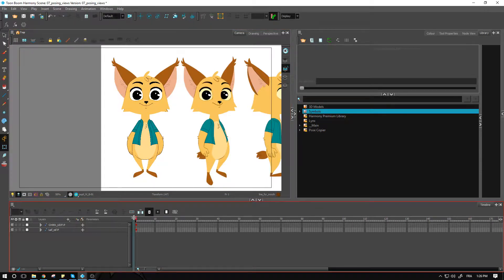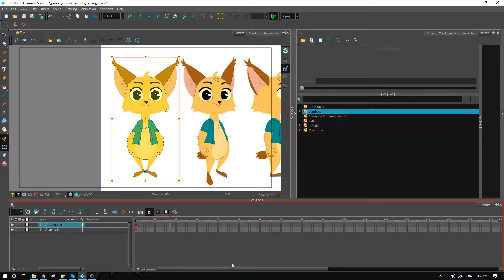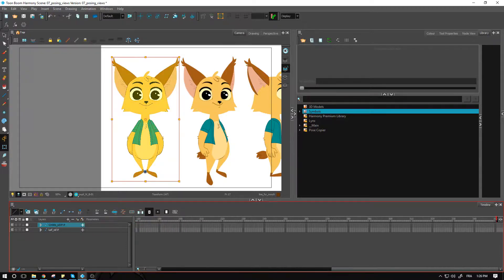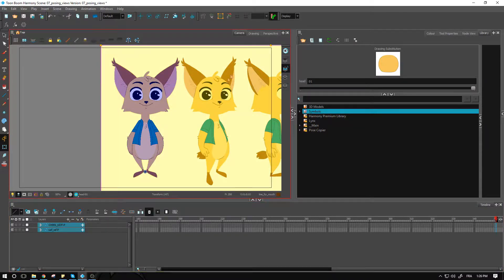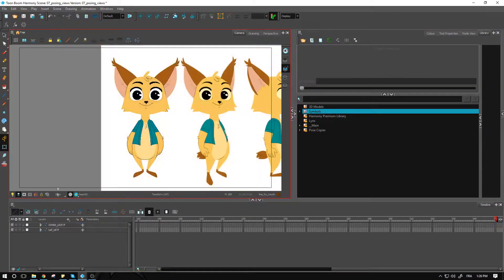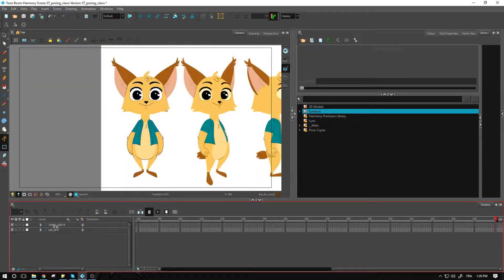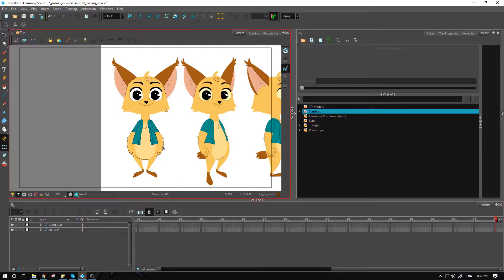Now that we've done that, the next step will be to extend the exposure of our character all the way to the end. You want to go all the way up to that last frame and press F5 on both your character and your reference for the character as well.